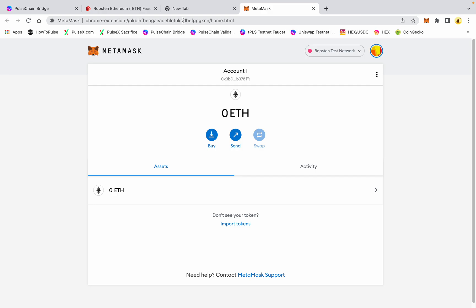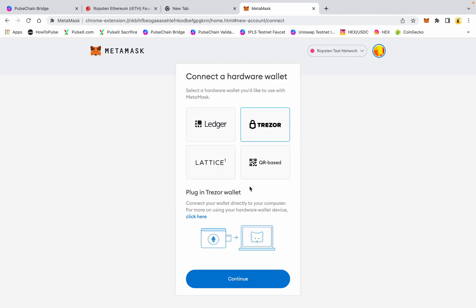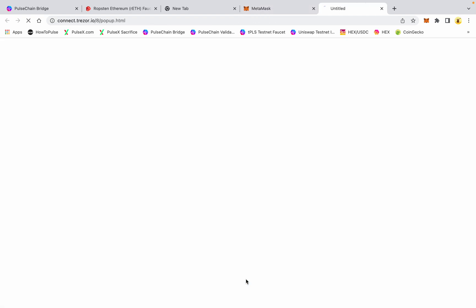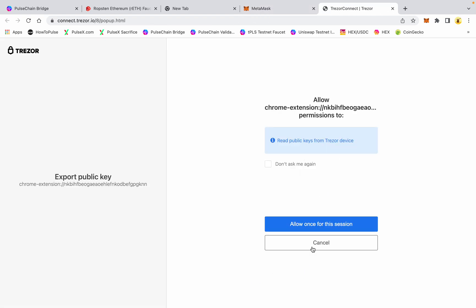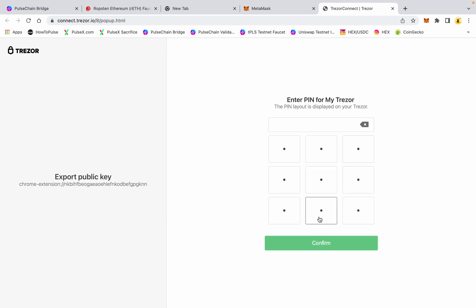I'm going to go ahead and connect a Trezor that I have some test pulse in to show you how to get this done. Once you have that test ETH on your Ropsten network, you're ready to go to the next step.